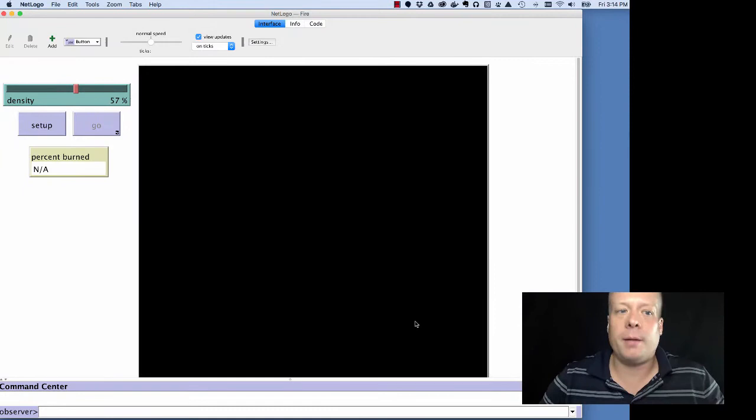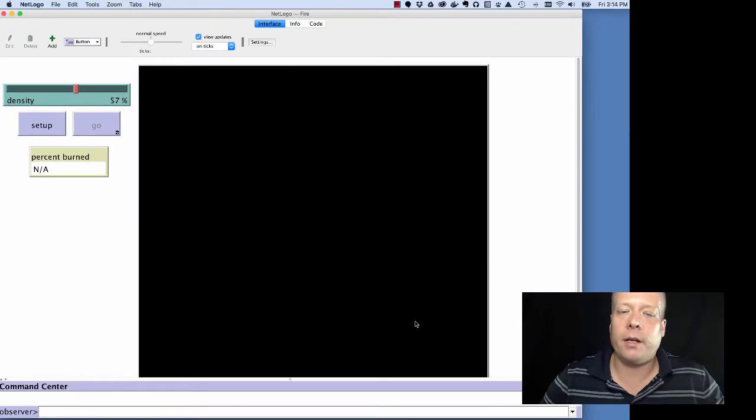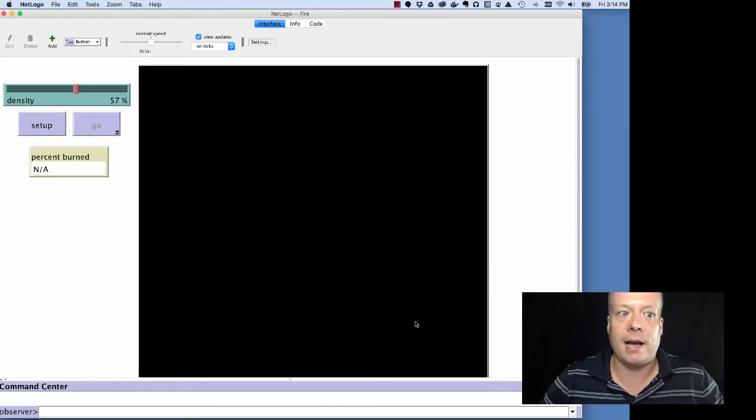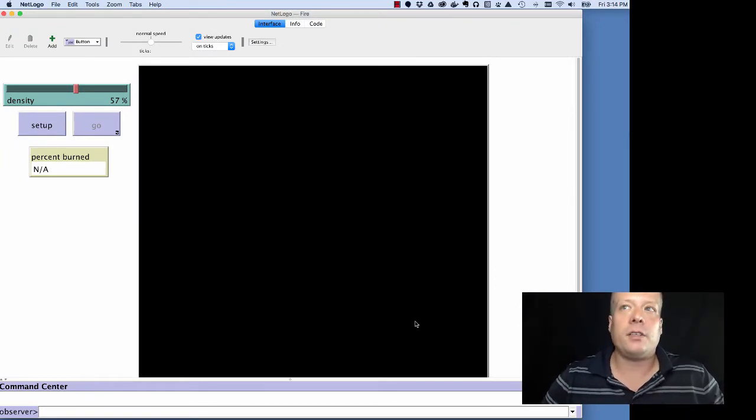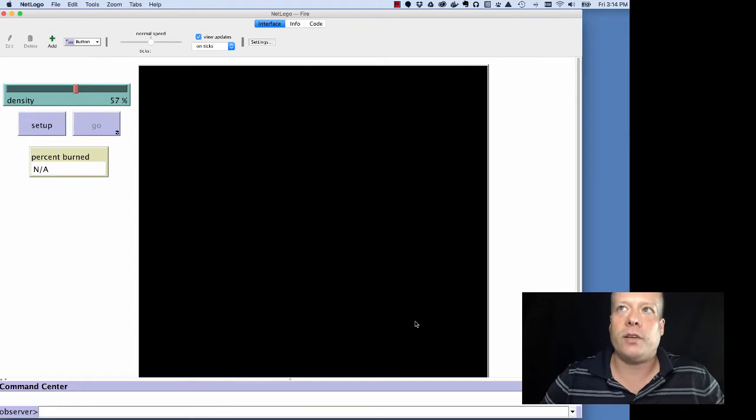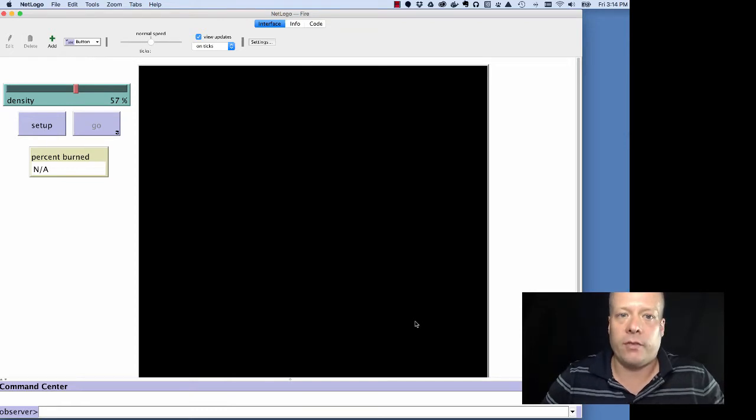Hello, so as I promised in the last discussion, now we're going to talk about the interface tab. Now, there's a couple of standard features you might have noticed about the interface tab.